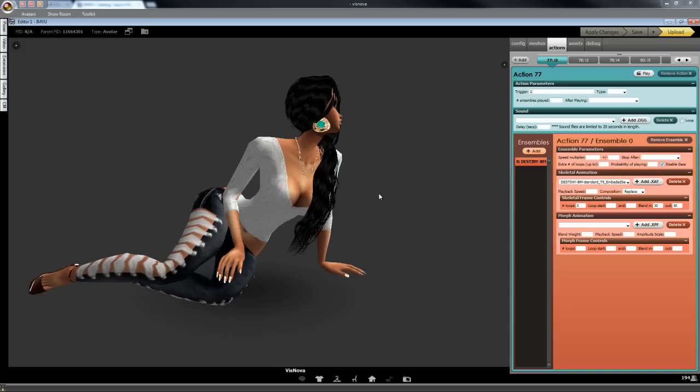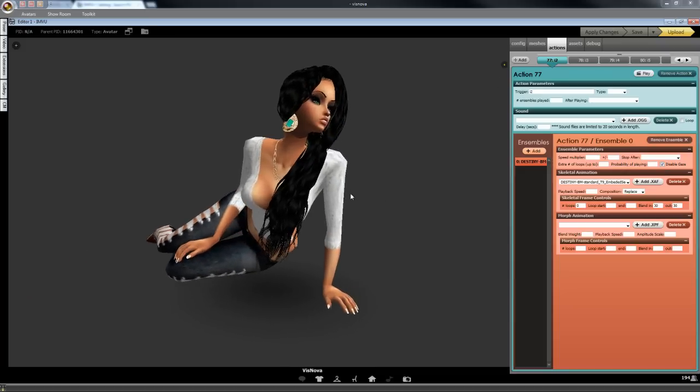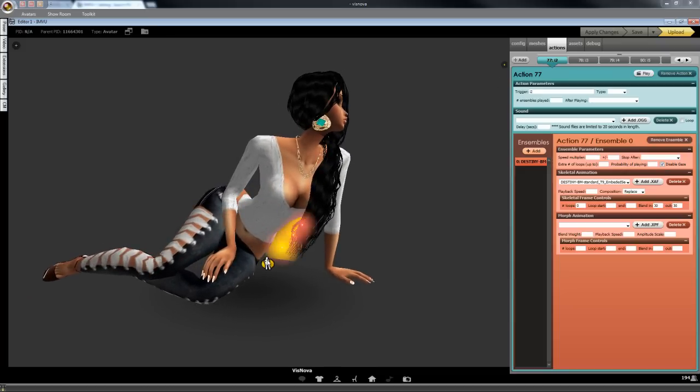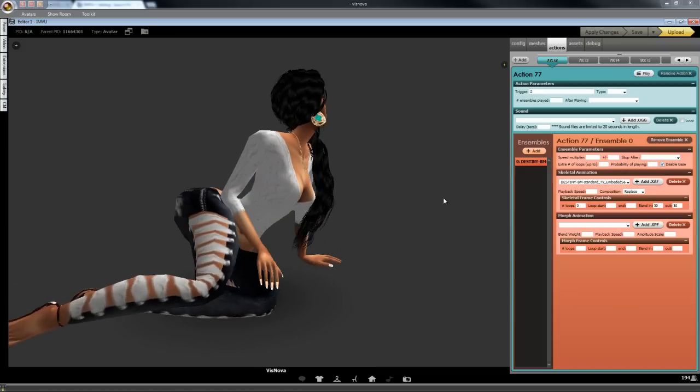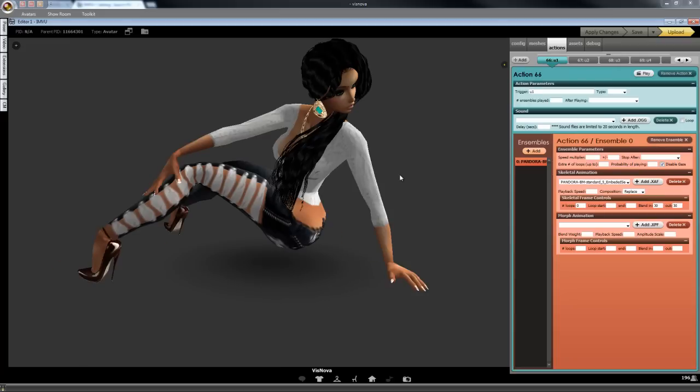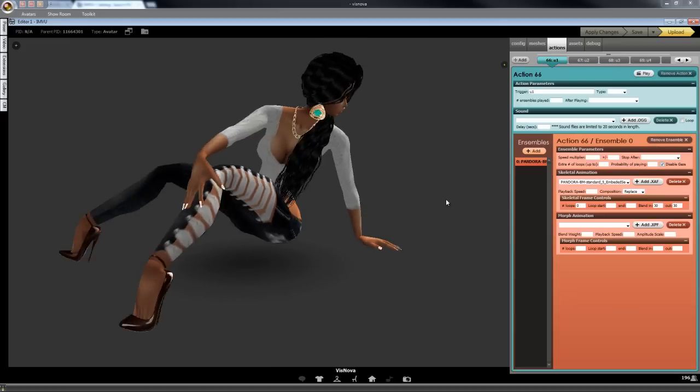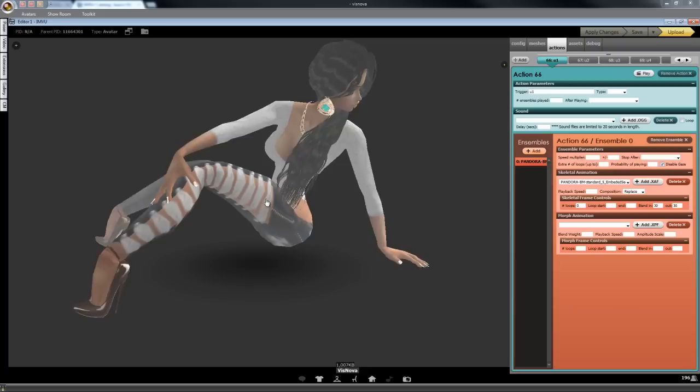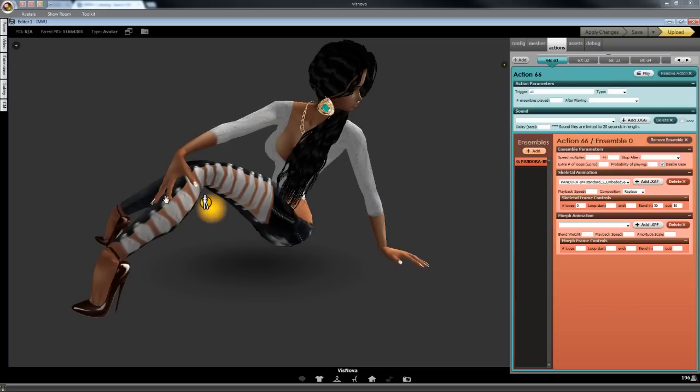You can see here as well, it's just another example on the knee here. Because obviously a lot of my poses have hands on the legs.